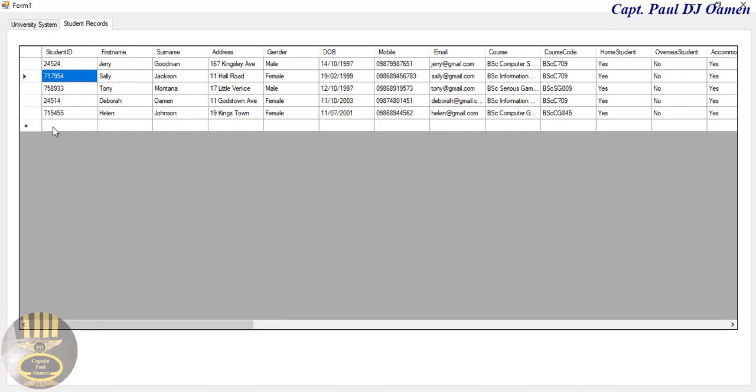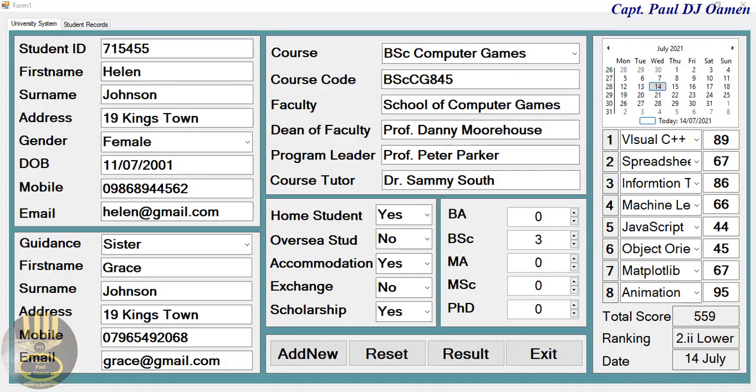The student record now shows Helen's details. Just for information, this is just an overview — I'll see you with the full tutorial.